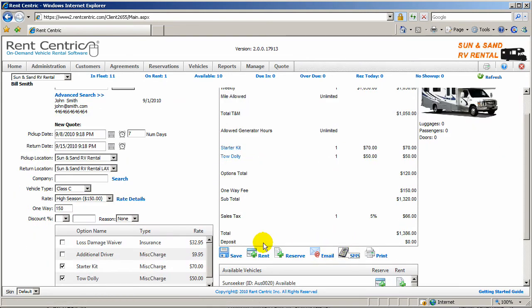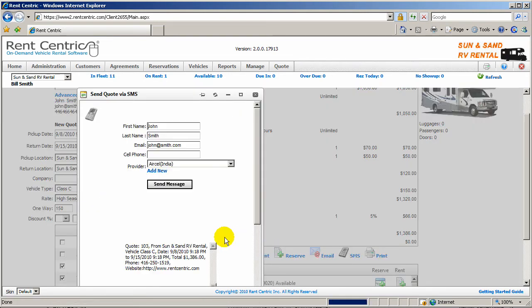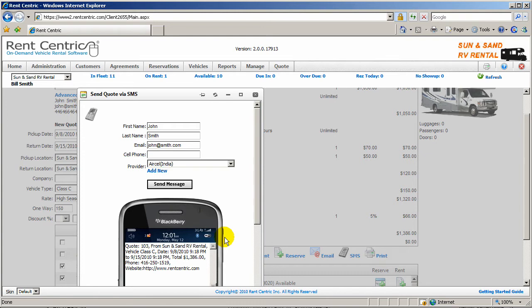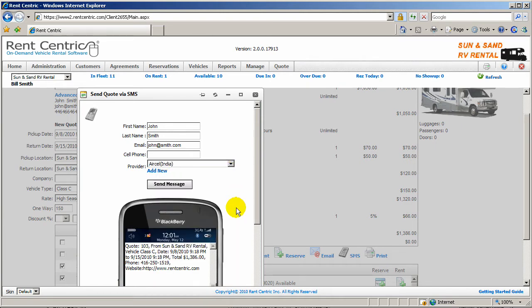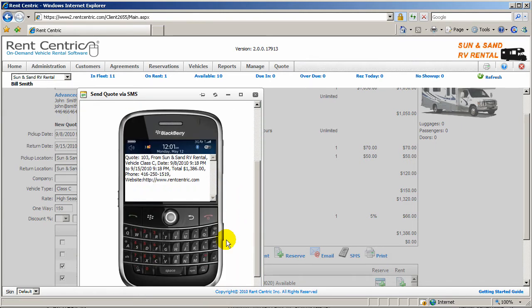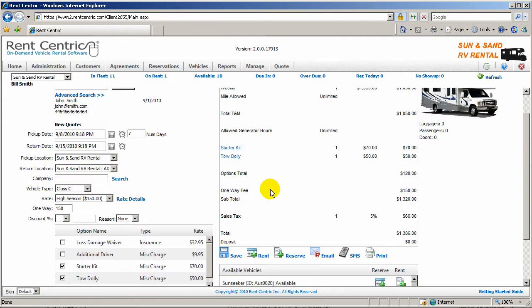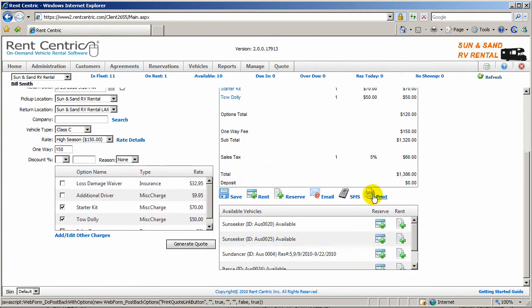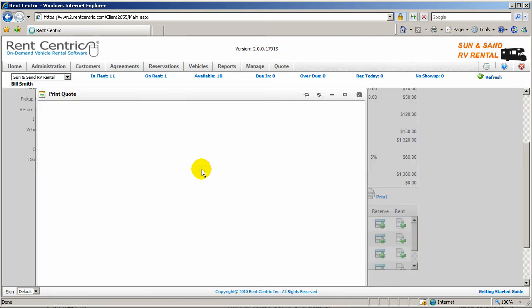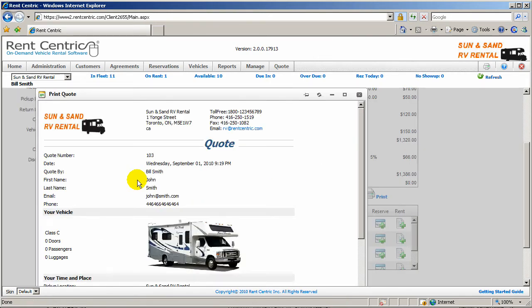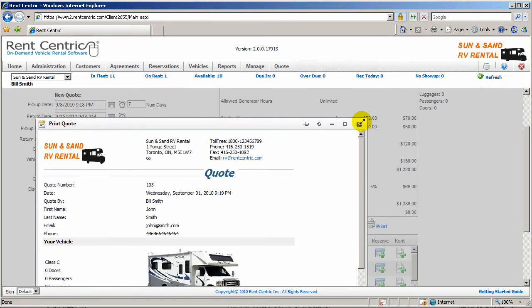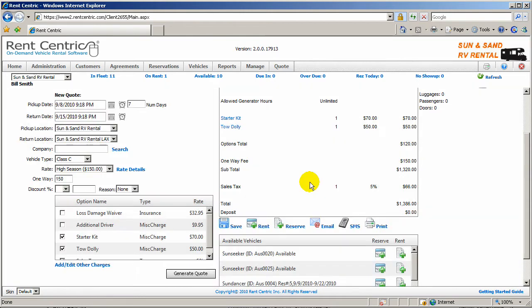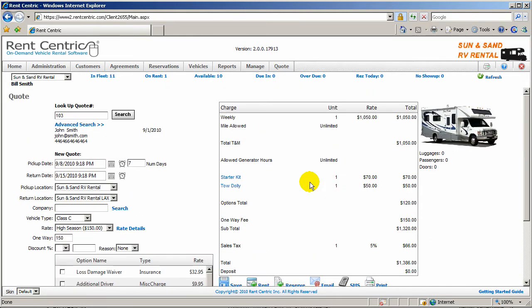You can also click on send SMS. If you want to quickly send this quote to the client's cell phone or mobile device, you can simply enter their cell phone number and select their provider. And here you can also click on print and just have the quote printed if you want to hand out a hard copy to your client.